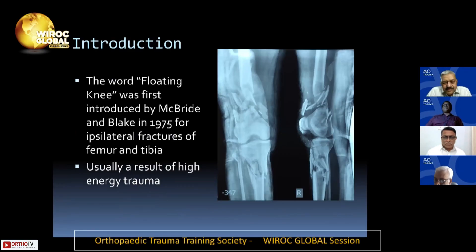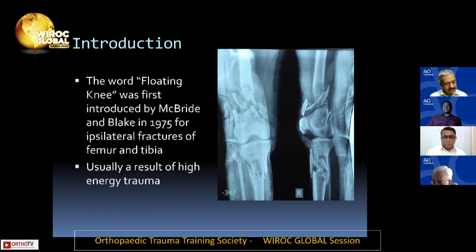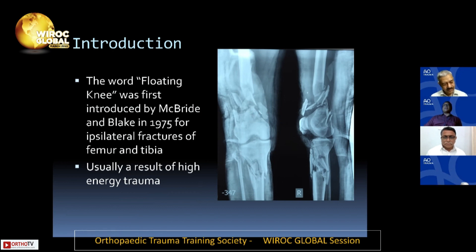The term 'floating knee' was first introduced by McBride and Blake in 1975 for ipsilateral fractures of the femur and tibia, where the knee is completely disconnected from the rest of the body. These injuries are usually a result of high energy trauma.